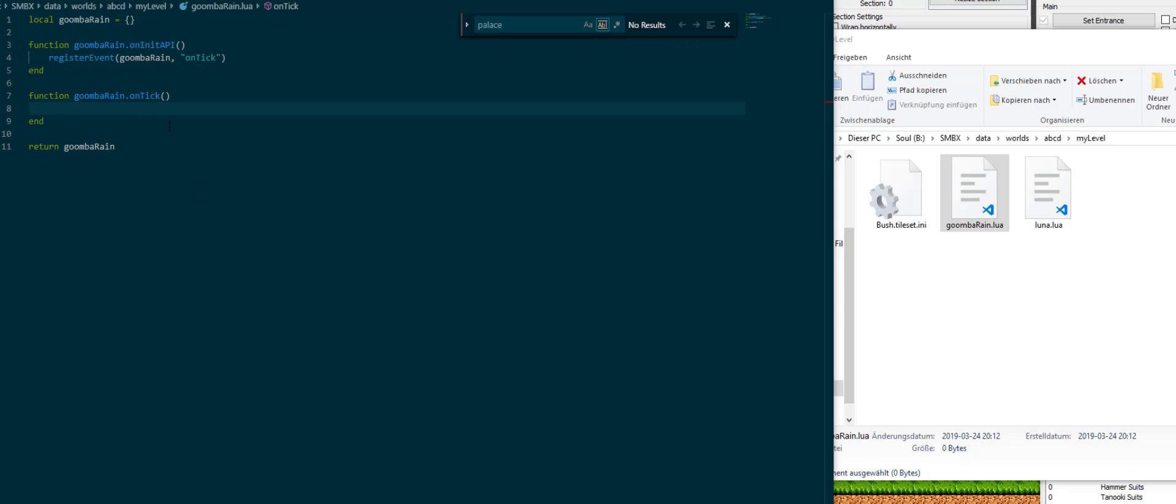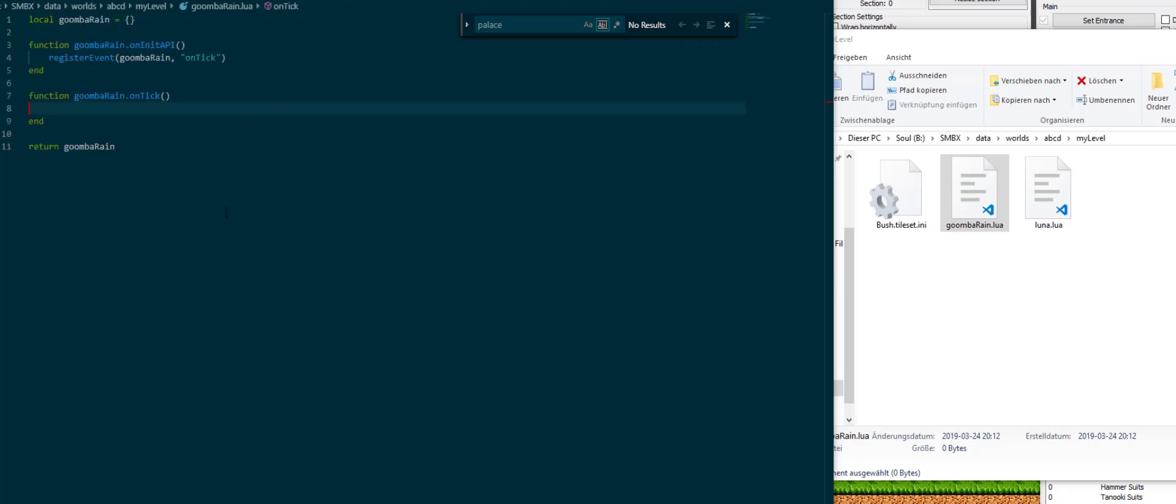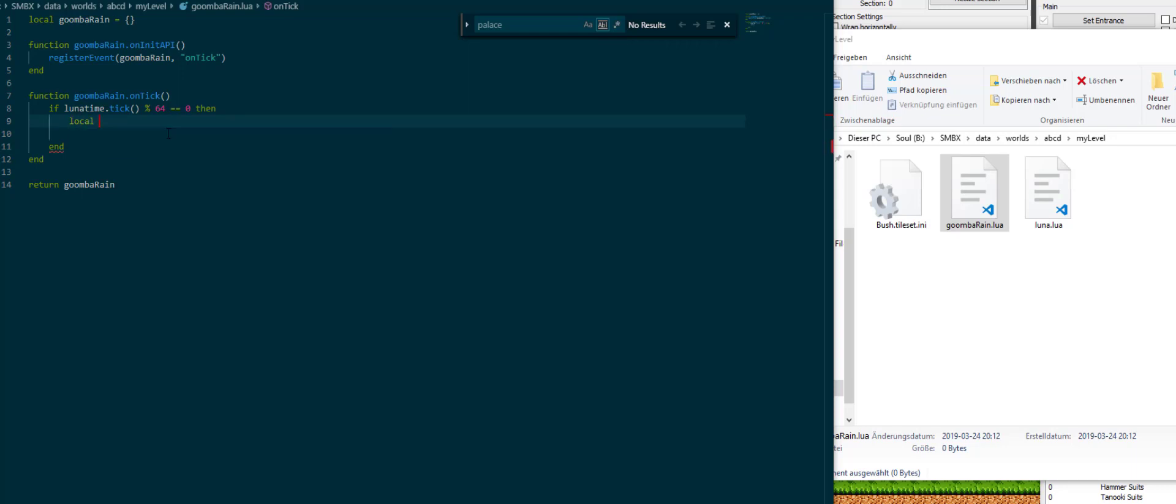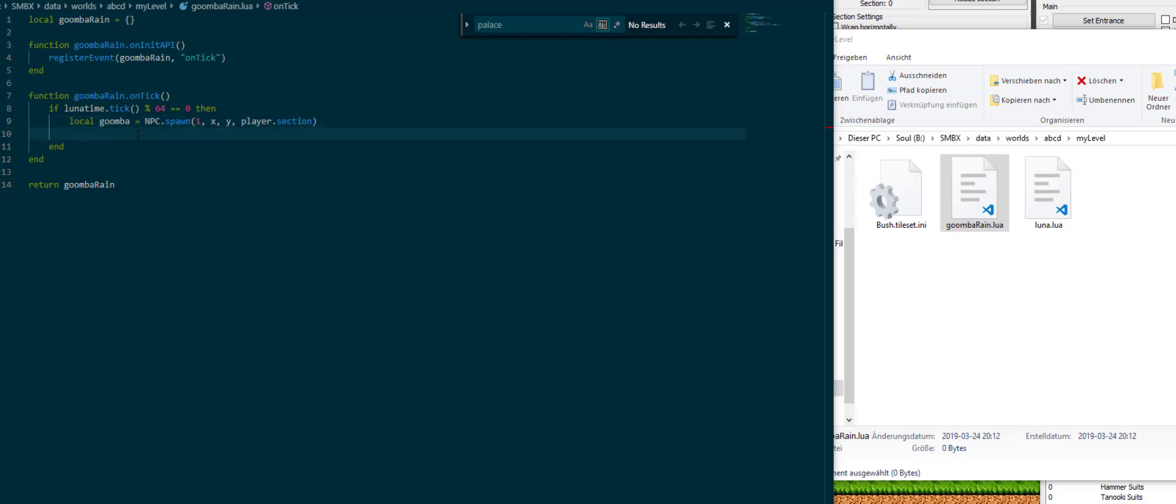We don't need that right now, we just have this. So we have registered our onTick which will now run independently of anything we put in here or in any other script file for that matter. And what we can do now is we can write code just like usual. So we can use Lunatime, which is just a timer library which keeps counting up in the background, to determine when we want to spawn one of our Goombas. If modulo 64 is 0, then every second or so we spawn an NPC somewhere on screen. Local Goomba is npc.spawn of ID 1. And then we want a coordinate which I'm just going to call x and y for now which is nil. We want to spawn it into player.section. That's basically that.